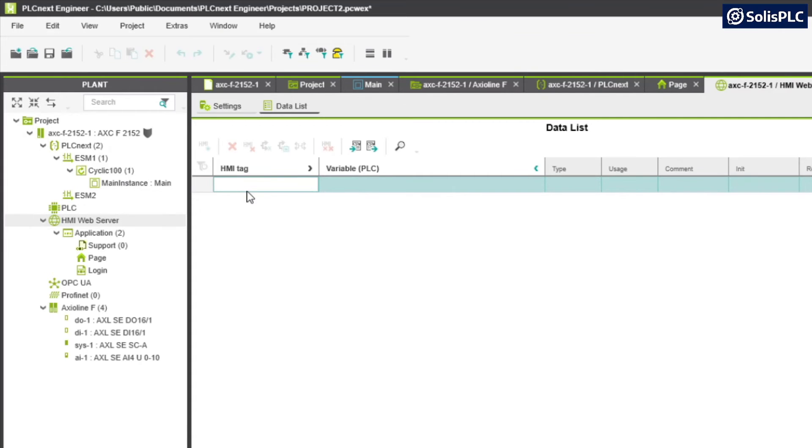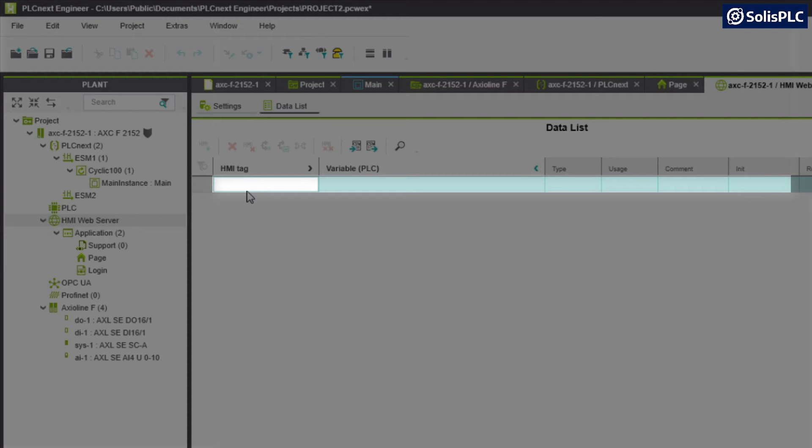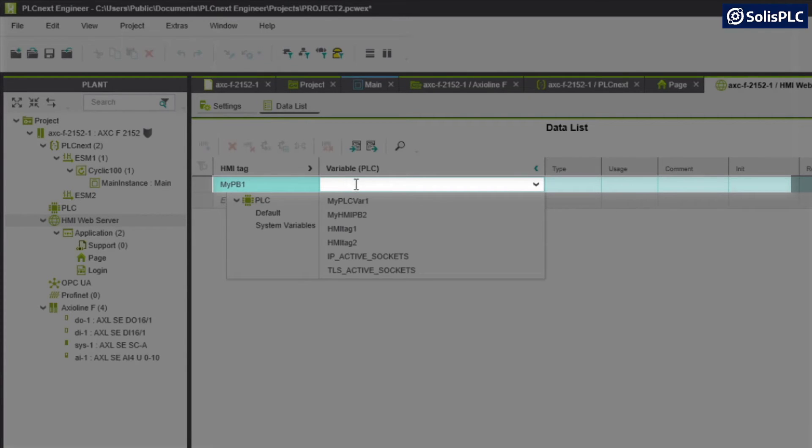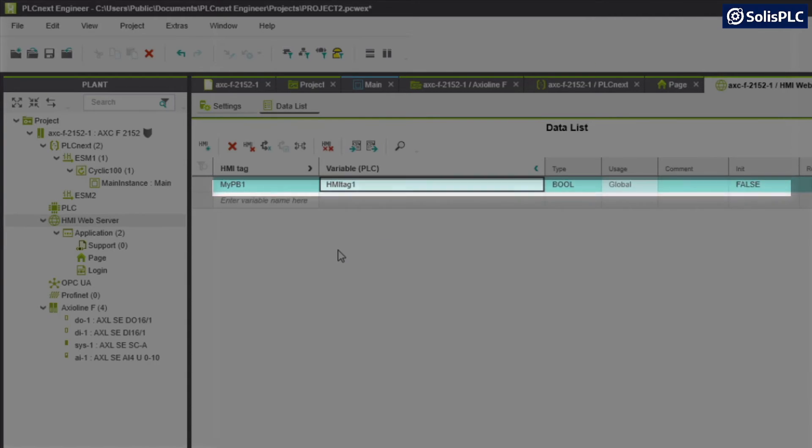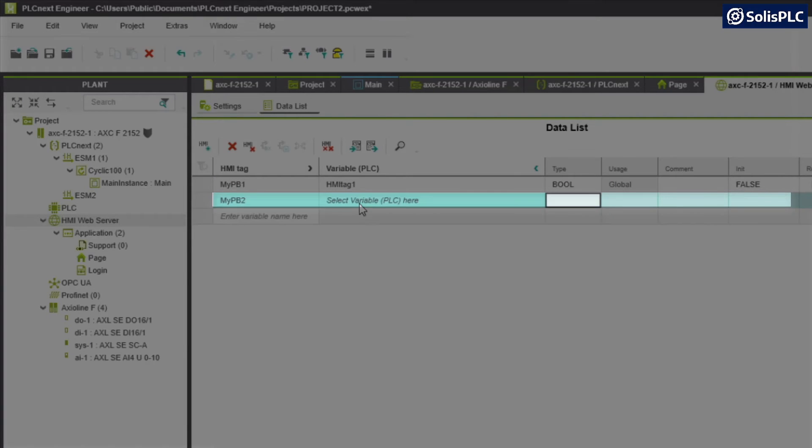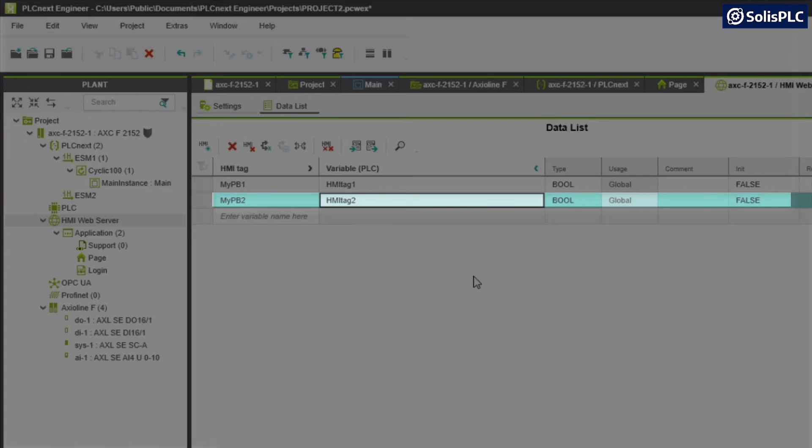What I'm going to do here is I'm going to create my push button myPB1, and here you'll notice that I can specify the variable on the PLC side that this represents. In my case that's going to be HMI tag 1. Here I'm going to create myPB2 and this is going to be HMI tag 2.